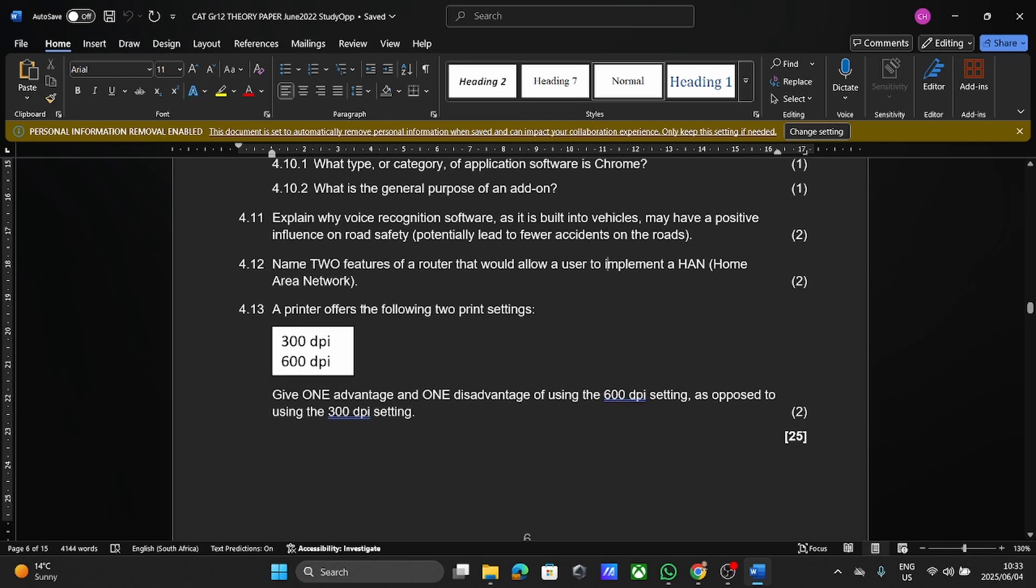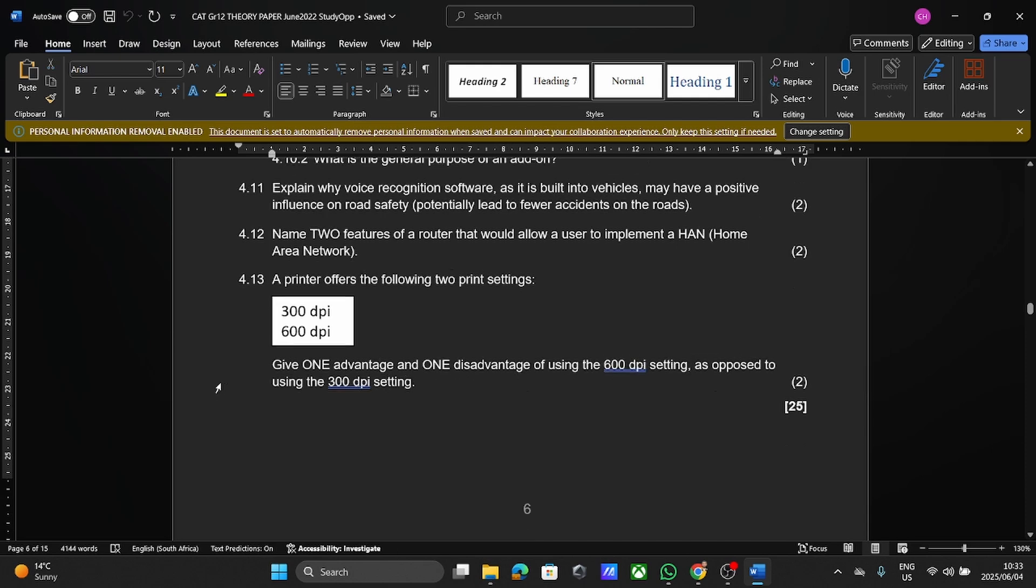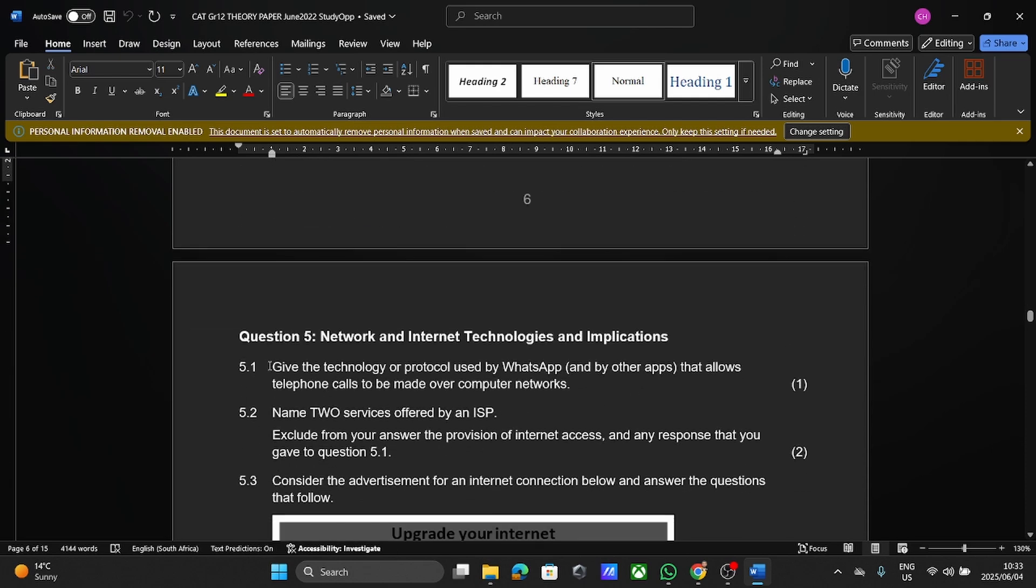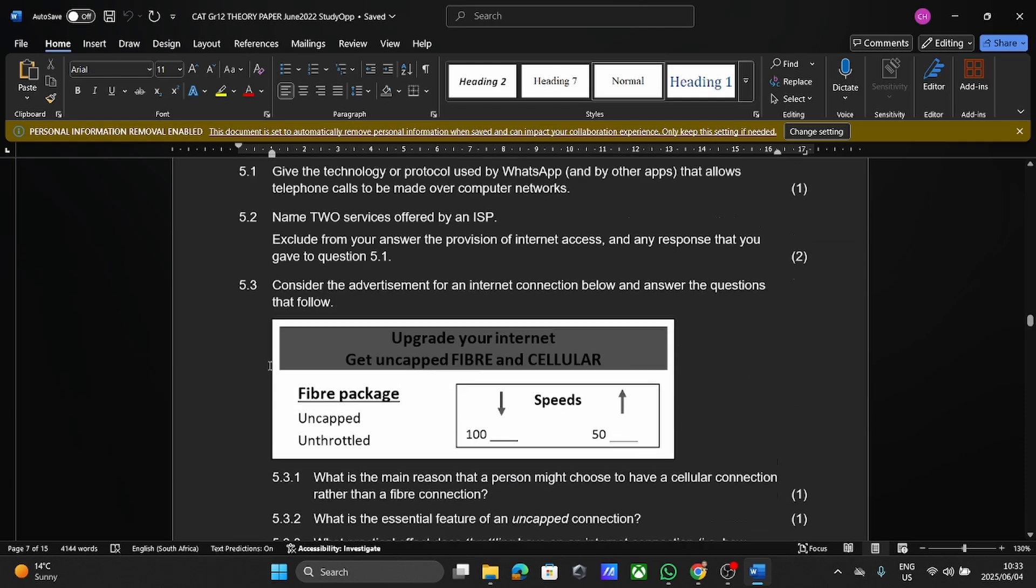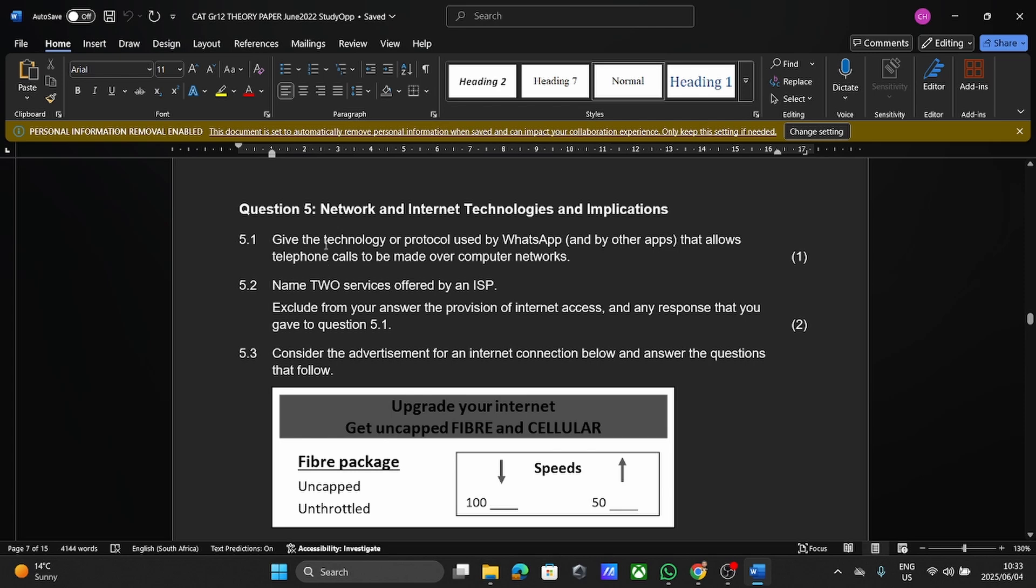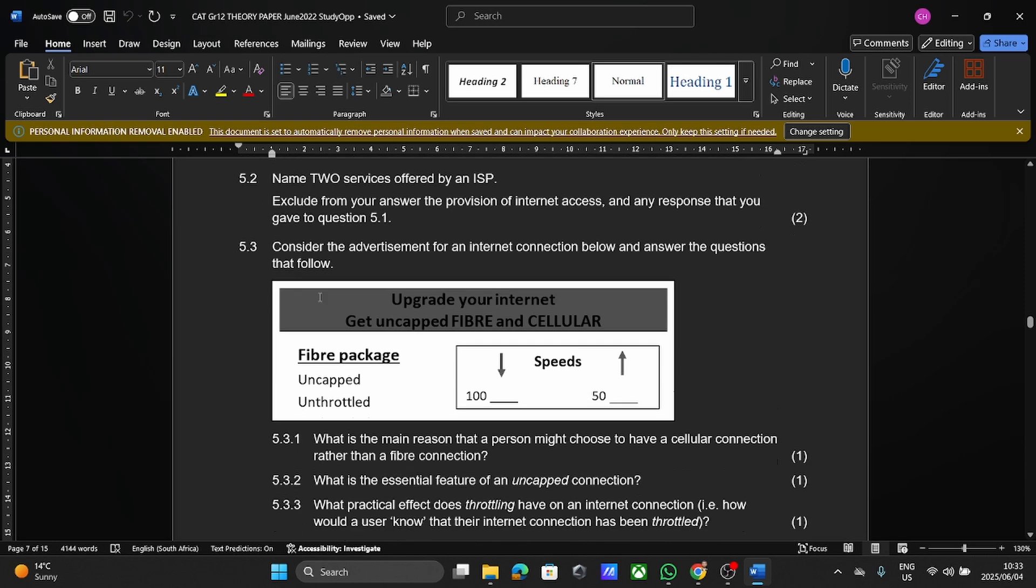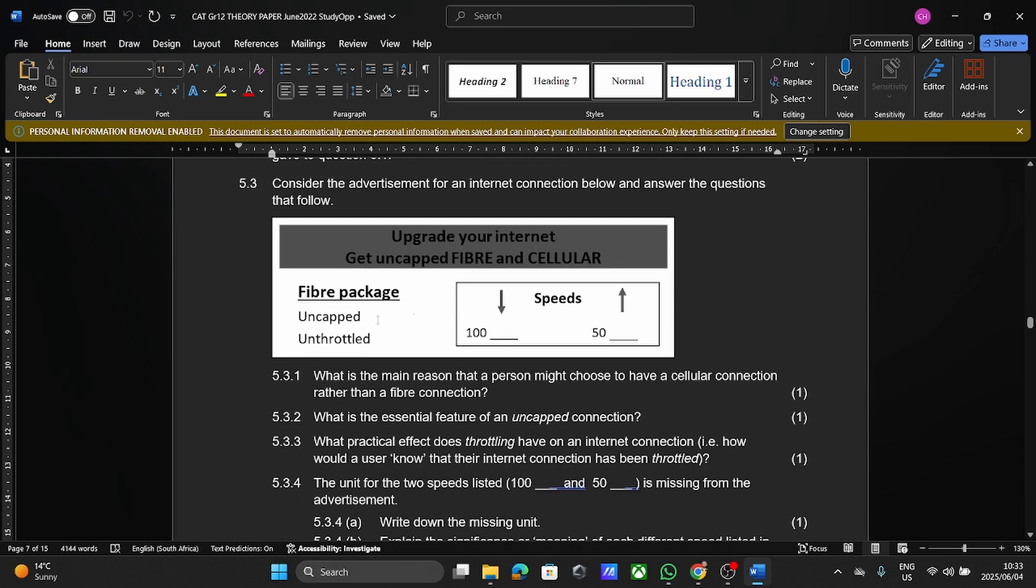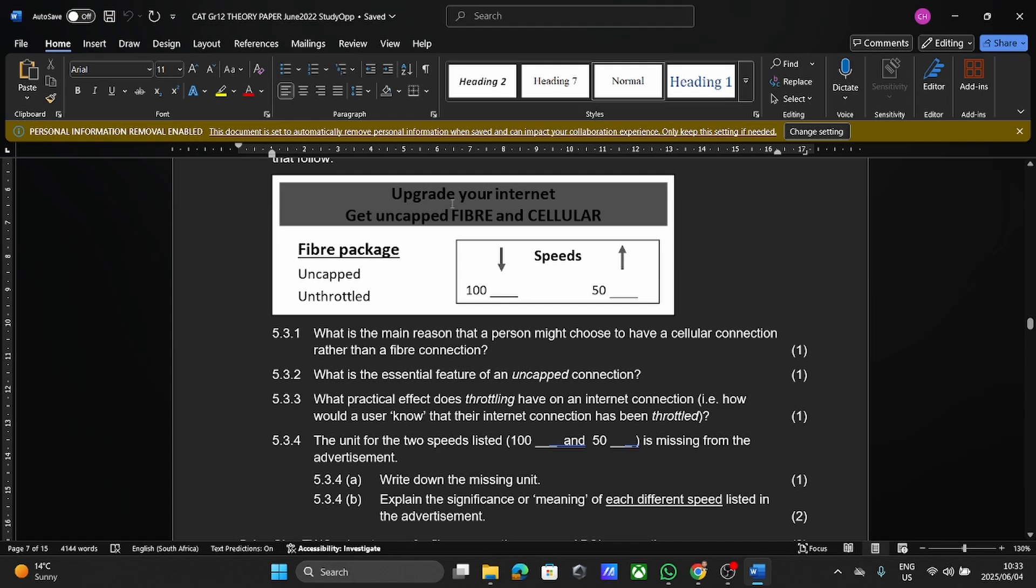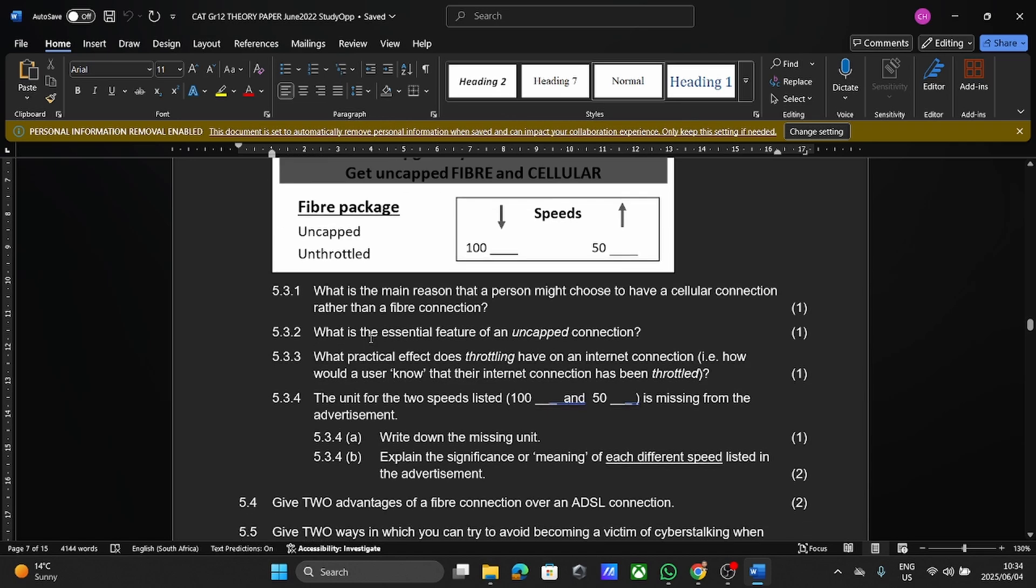Then your printers, your quality settings, this DPI, dots per inch, the higher that number, the better the image quality is going to be. Here we go, question five, networks again. Can you see? Talking about your ISP, looking at a particular scenario, what is uncapped, what is unthrottled, what's the difference between your fiber and your cellular, upload speeds, download speeds, what does that mean? Most of you know these things anyway. Throttling comes up again.